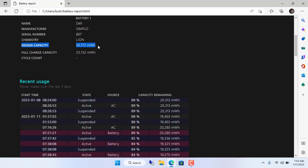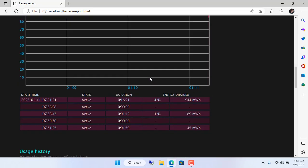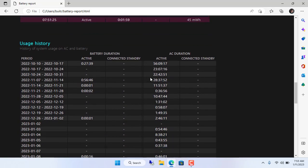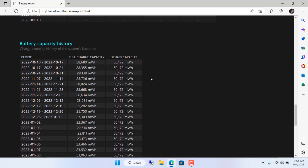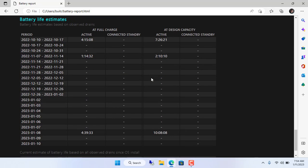The results show that my laptop battery health has decreased a lot. It can only last 1 hour and 18 minutes per charge.